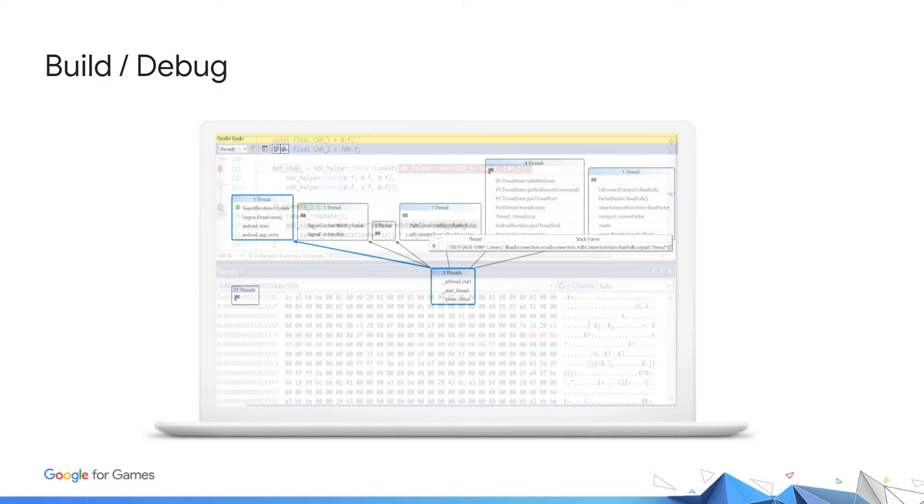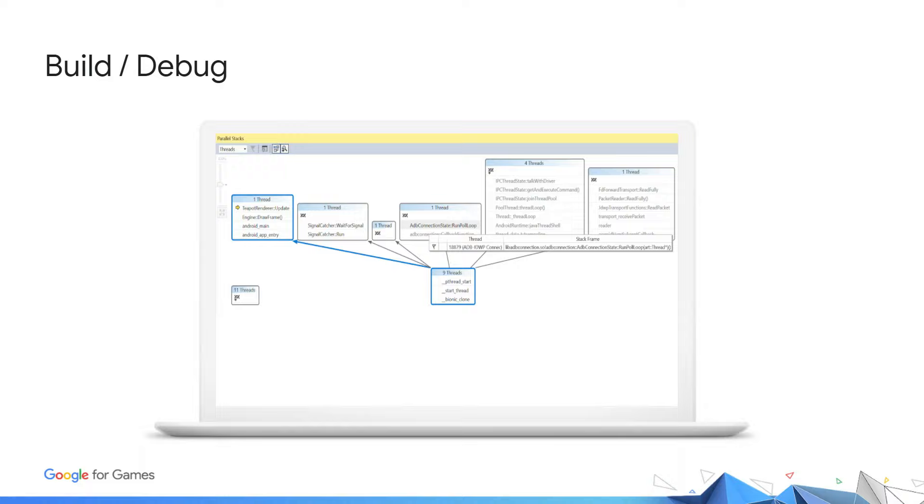As games become more complex in features and design, Parallel Stacks was an important feature for us. This feature allows developers to see what threads are running concurrently, making it easy to see which threads are blocked and which threads are executing various tasks.